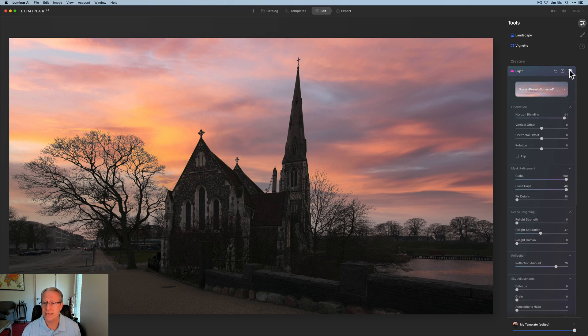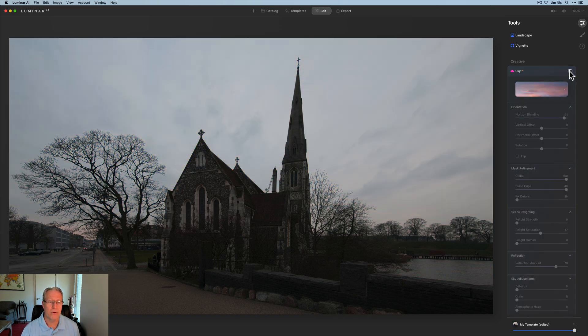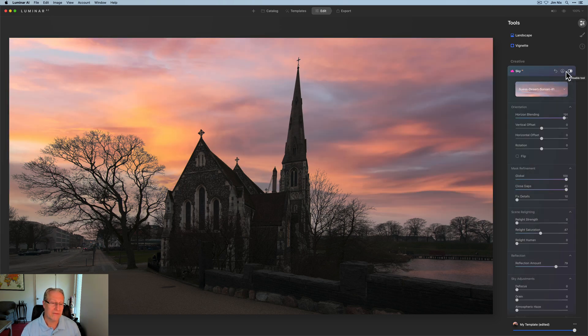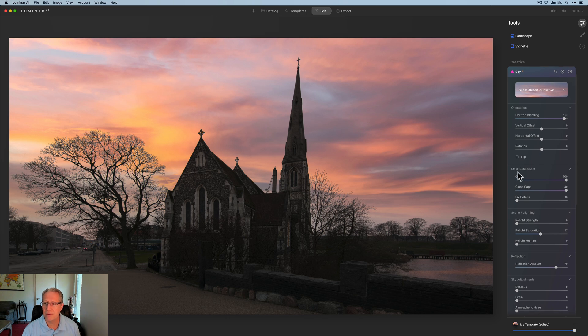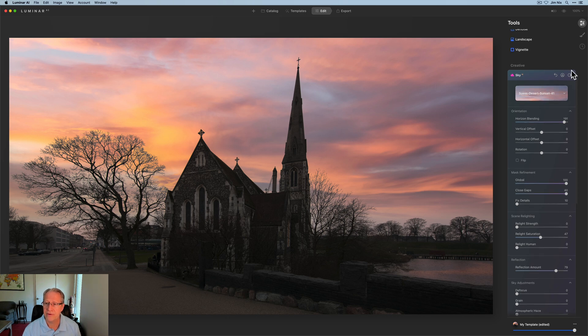So that's my sky. Let me turn this off so you can kind of see the before. There it is before, and there it is after. It's gone in nicely behind the trees, the reflection was picked up here. I think that looks fine in this pond or whatever it may be. One more time, there it is before.